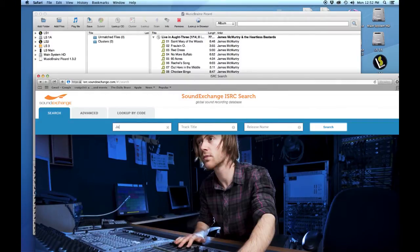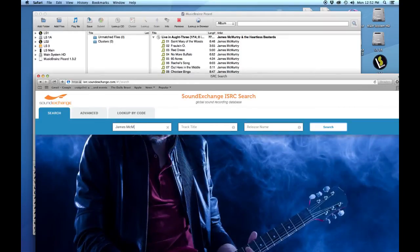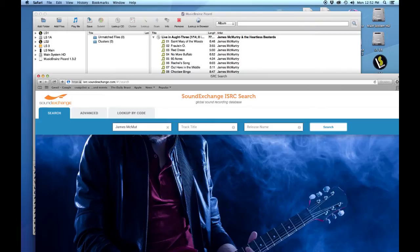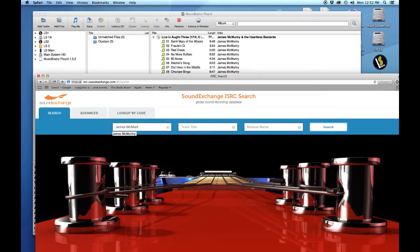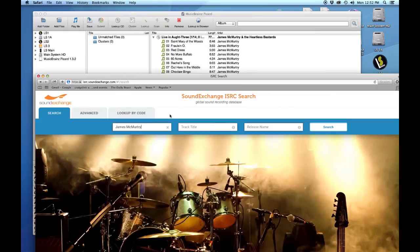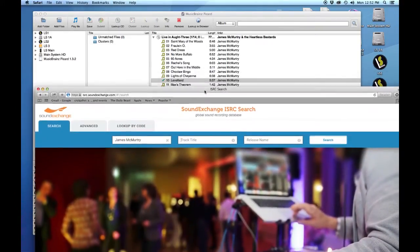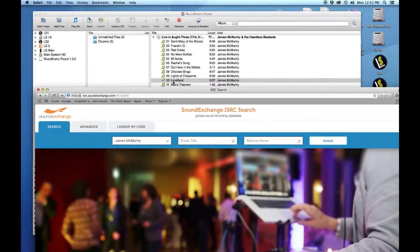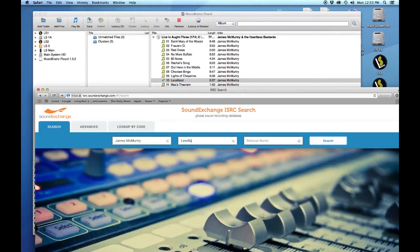We're going to type in the name of our artist, which is James McMurtry. It'll even help you if it's a good sign, it tells you that it's in there. Go over and put the track title in. We are going to do Level Land, so scroll down on your window so you can see exactly the spelling that you need to do this right.